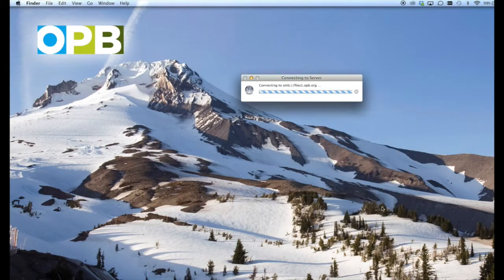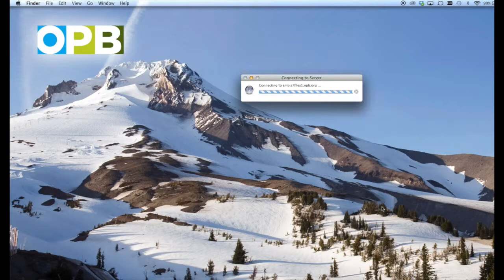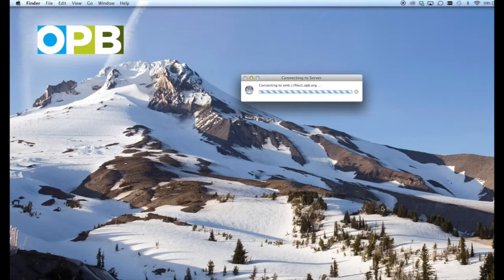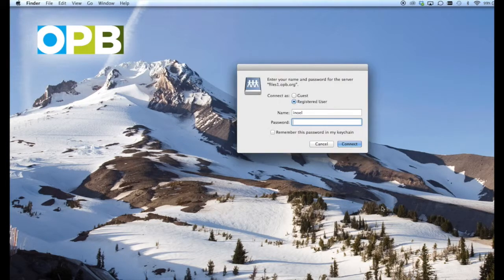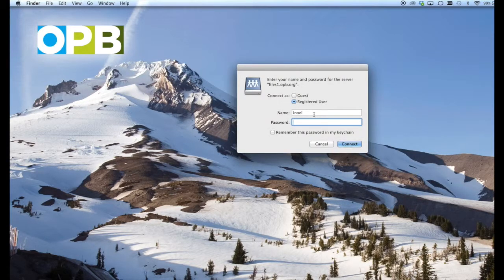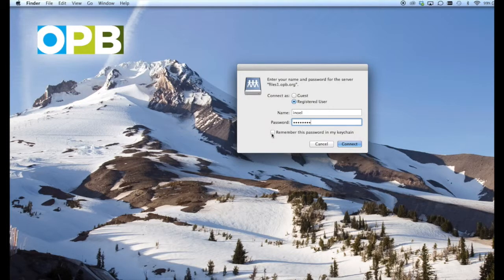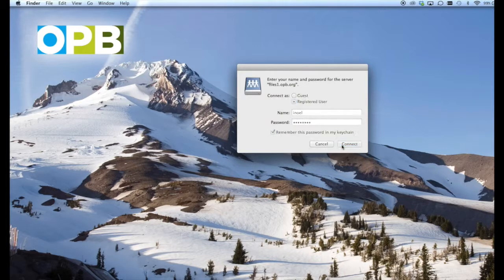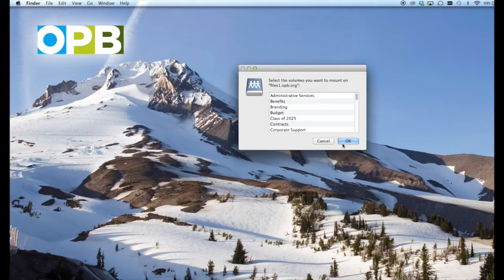Then I'm going to hit the connect button and it's going to ask me for a username and password. This is the same username and password that you'd use for logging into email. I put in my username and password and check the remember password button so I don't have to do that again, and then I hit connect.